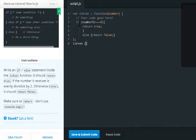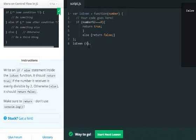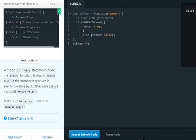If we pass 5, it should return false. As you can see, if we pass 4, it should return true.